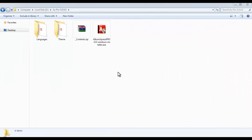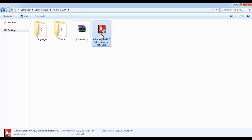To install AlbumExpress on your computer, you'll need to insert the installation disk in your CD or DVD drive, and you'll see the AlbumExpress.exe file. Just double-click on that .exe.